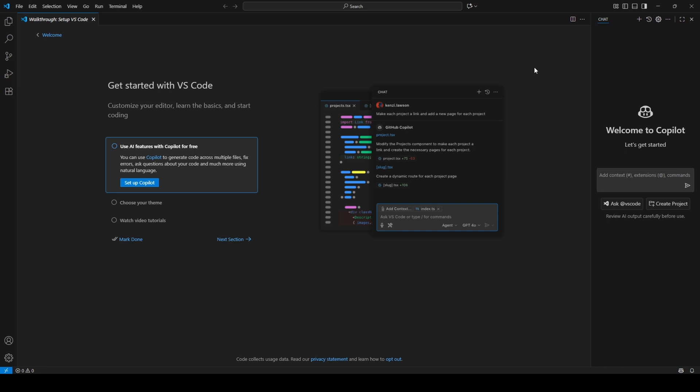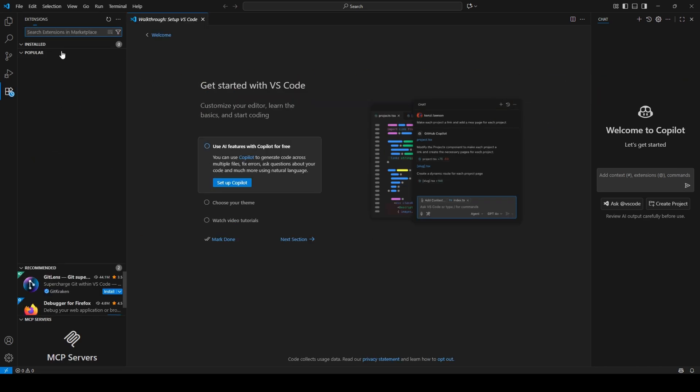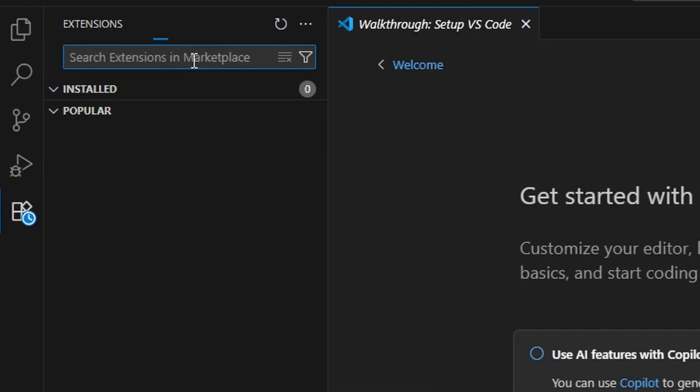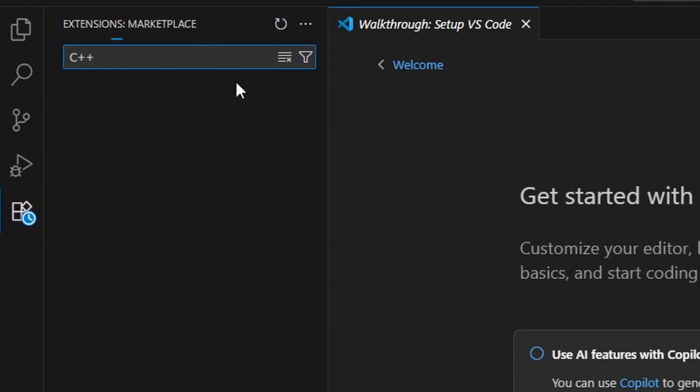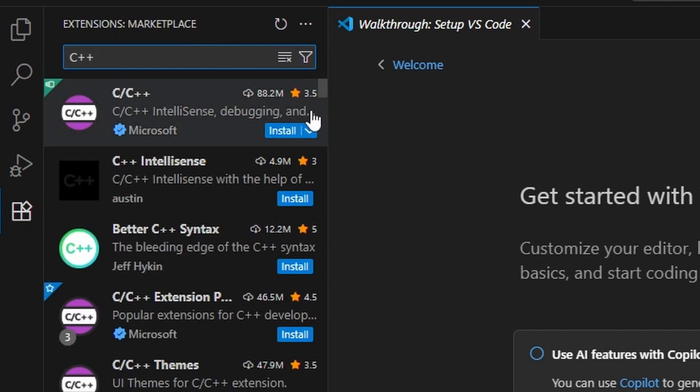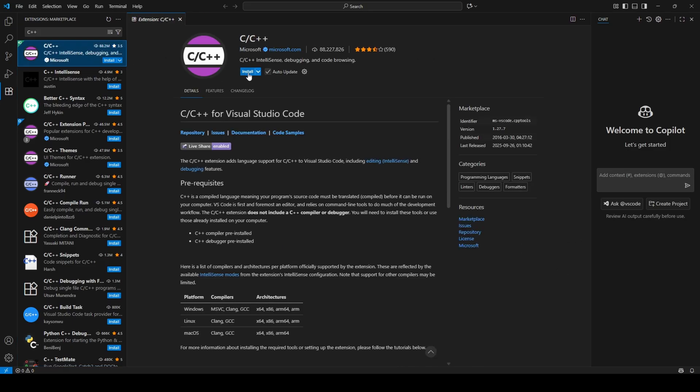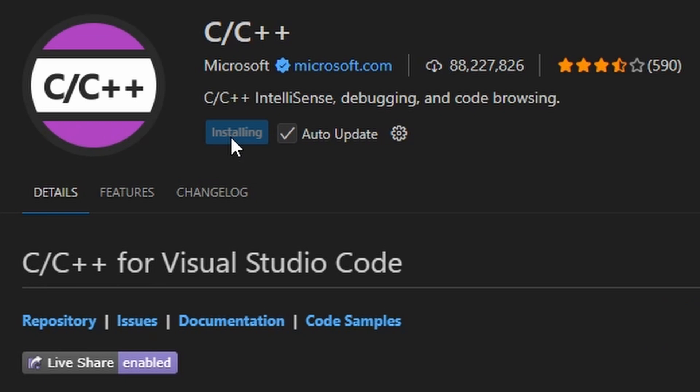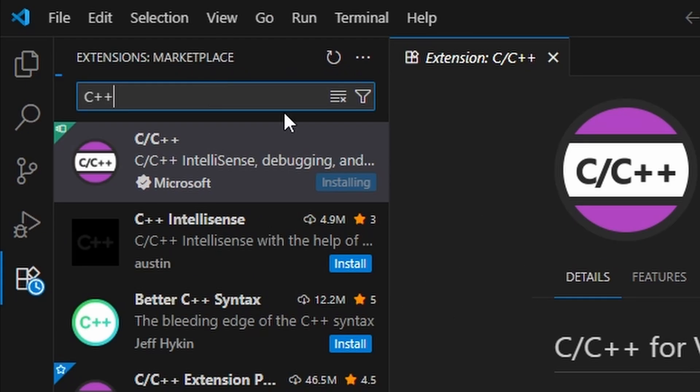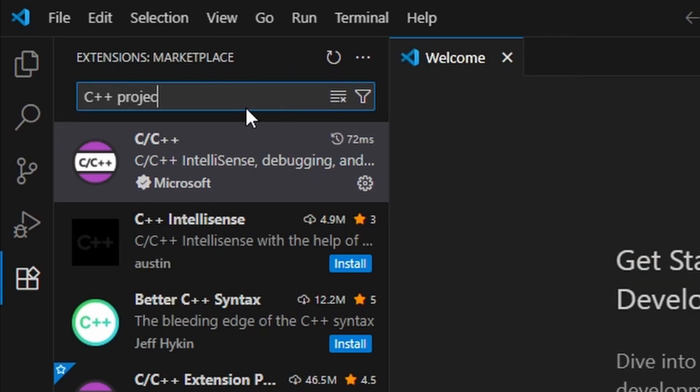Next, let's open Visual Studio Code. Go to the Extensions Marketplace and install two important ones. The C C++ extension from Microsoft. It gives you IntelliSense, debugging and code navigation. And C C++ Project Generator.